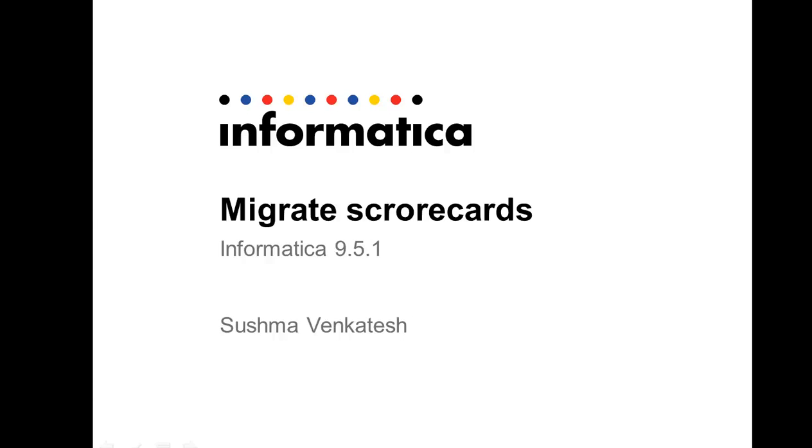Hi, I'm Sushma Venkatesh from Informatica Global Customer Support. The following video describes how to migrate scorecards.